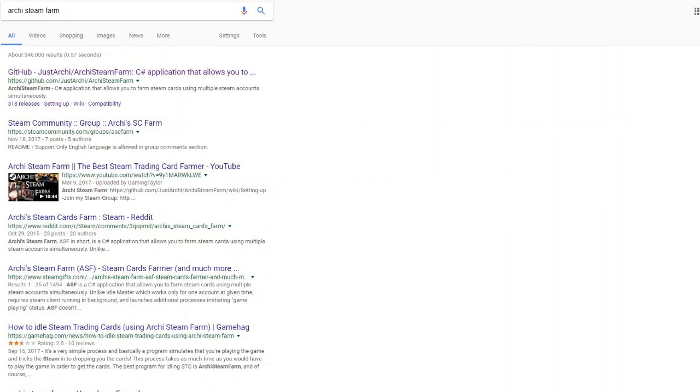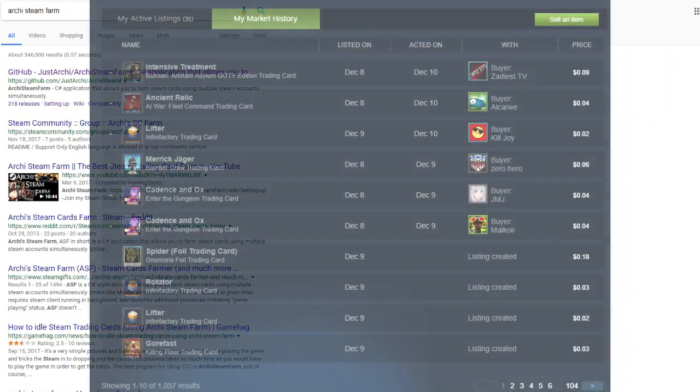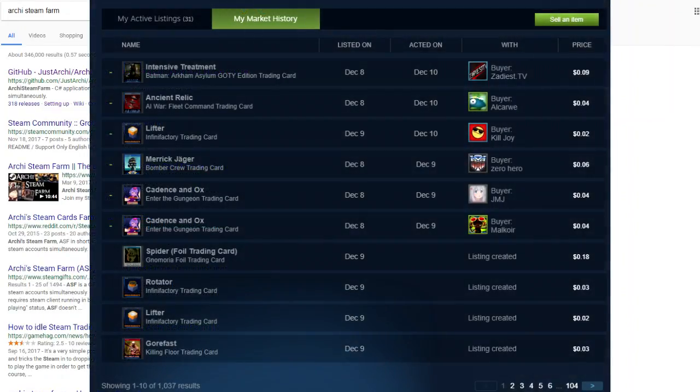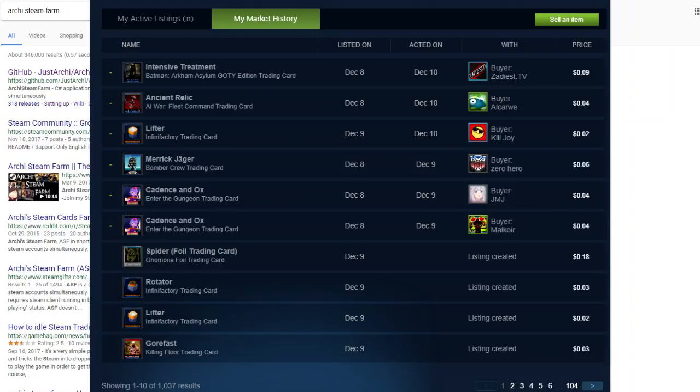So first off, Steam trading cards come with pretty much any game and they're only worth a few cents. But if you get enough of them, it can really add up. As you can see here, I have almost 100 pages of sold trading cards or other in-game items. And in fact, there's a way to generate, essentially, Steam trading cards. Now there is a limit to this. Each game will have between three to six trading cards you can get just through passively using the game, just through passively playing.